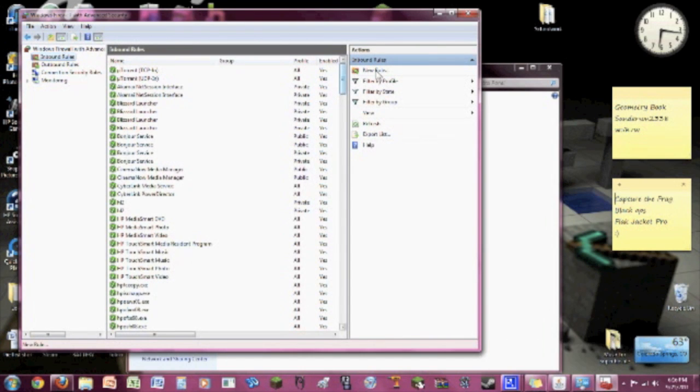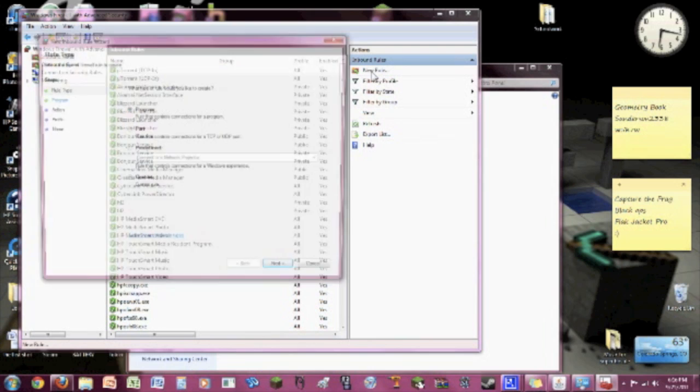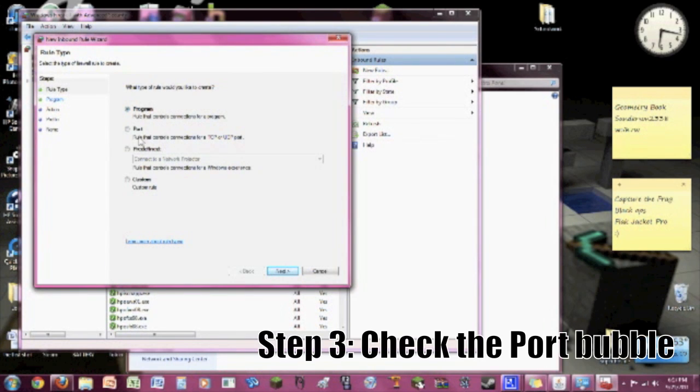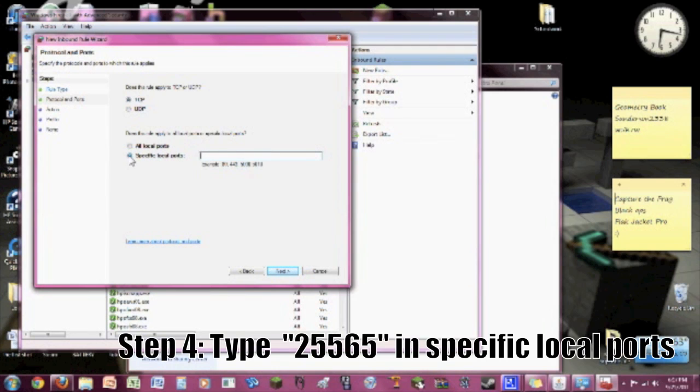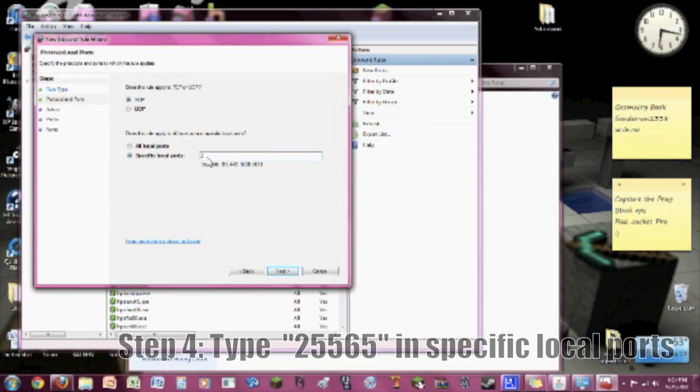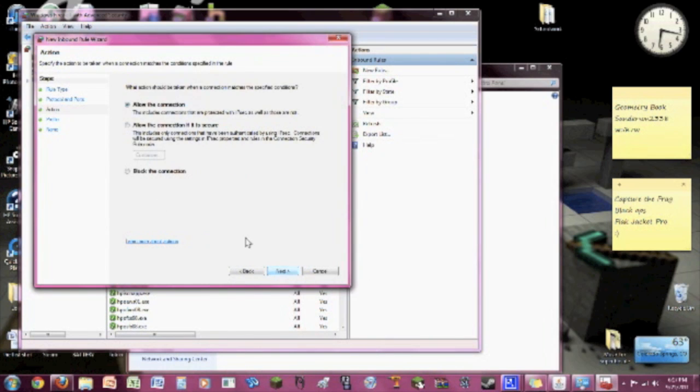Now, you're going to have to do this twice because you want one for TCP and one for UDP. Go to Specific, make sure it's clicked on Specific Local Ports, and type in 25565. That is the Minecraft port. Go to Next. Allow the connection, make sure Allow is clicked and not Block. Block will obviously block it.